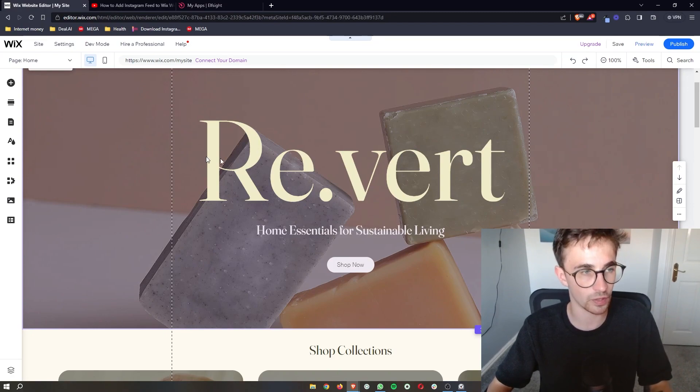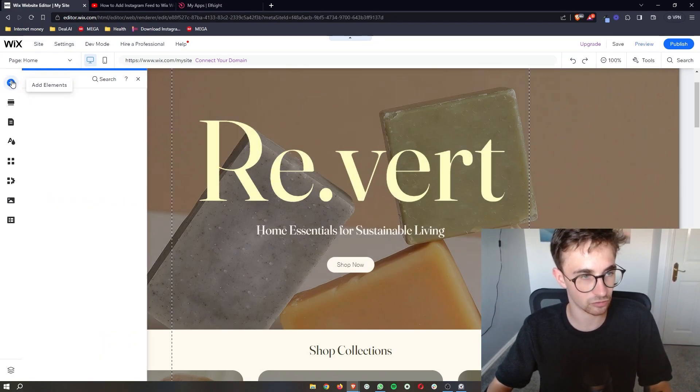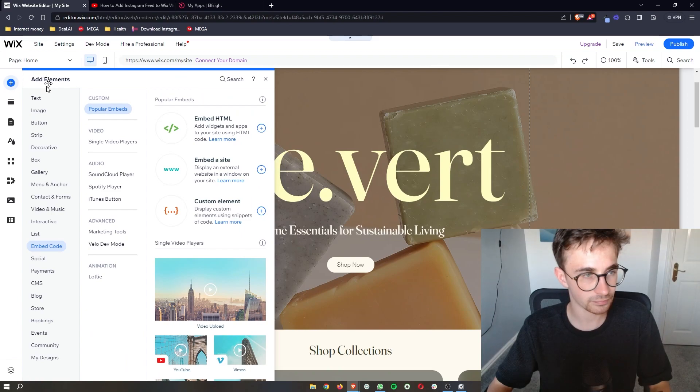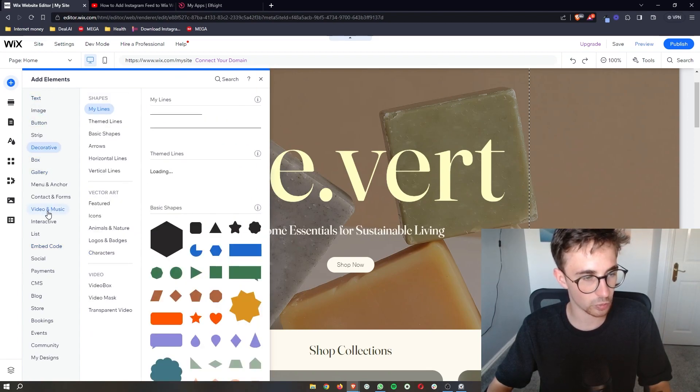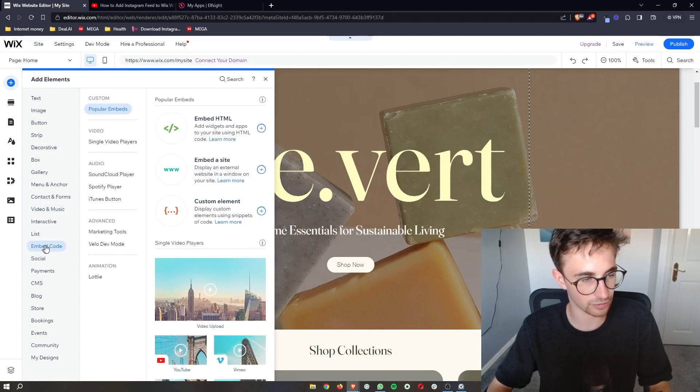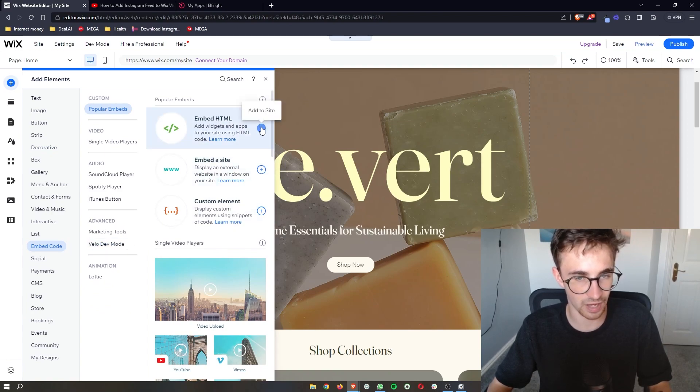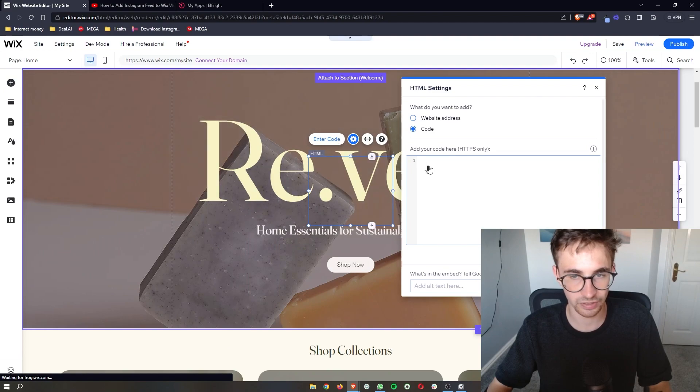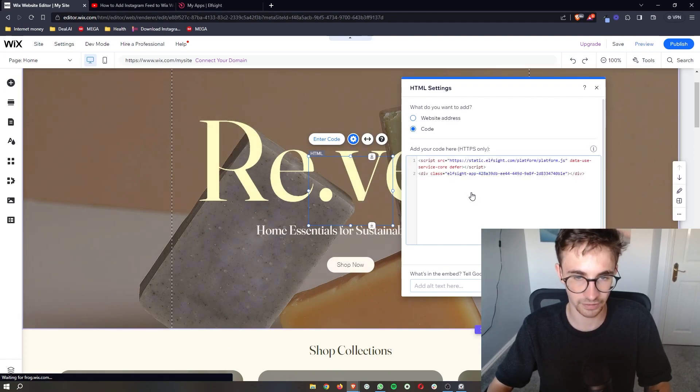You go back over to your Wix website, click on add elements in this top corner. It's then going to open up this big menu. So all we need to do is go down to embed code right here where it says embed HTML. We just add this to the site and then simply paste this in right here.